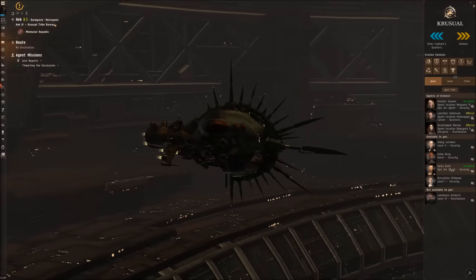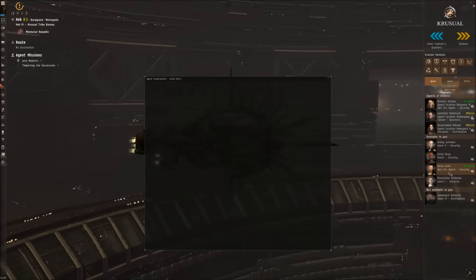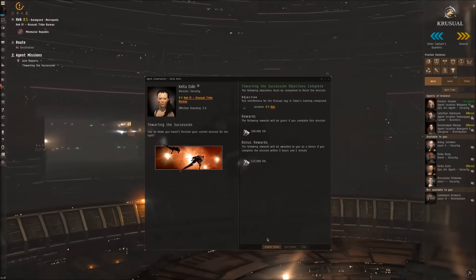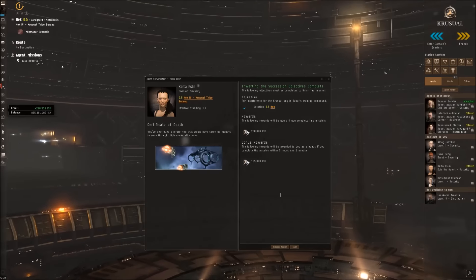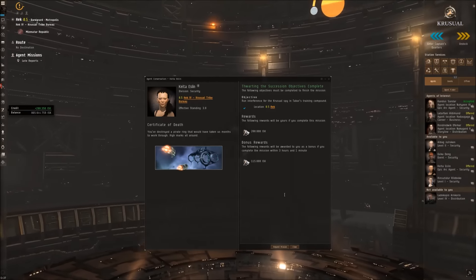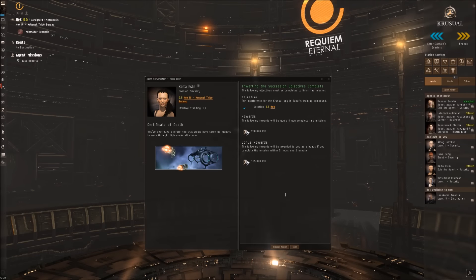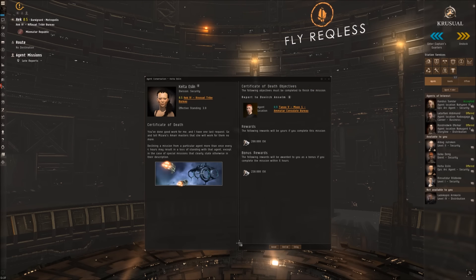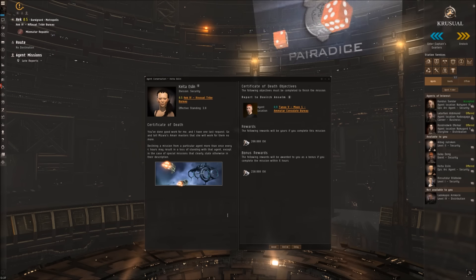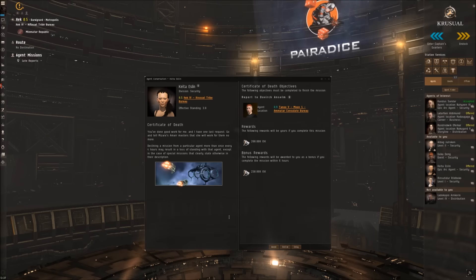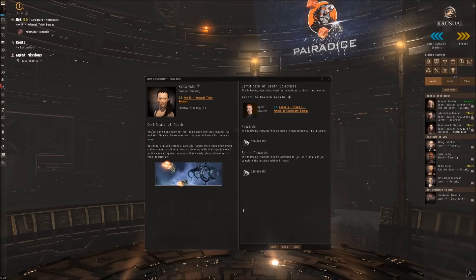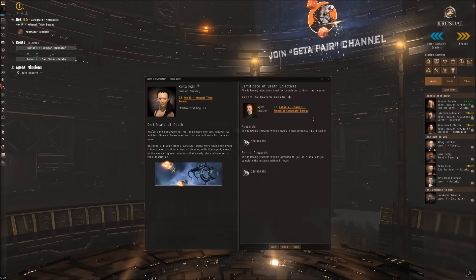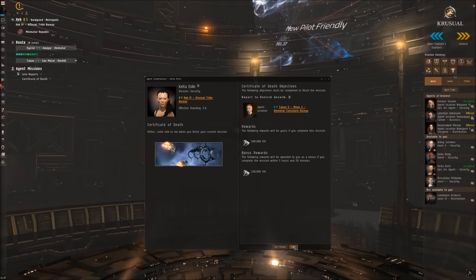We are back, let's talk with our agent. Complete mission. You've destroyed a pirate ring that would have taken us months to work through - high marks all around. Request new mission. You've done good work for me and I have one last request - go and tell Mizara's Amarr masters that you will work for them no more. I would say let's go traveling guys.